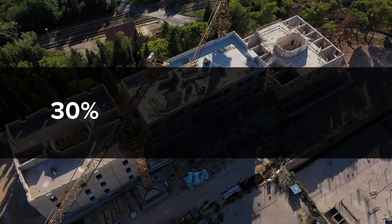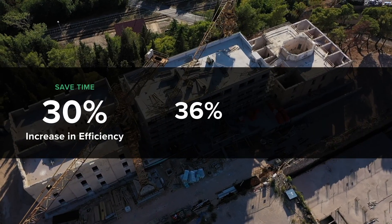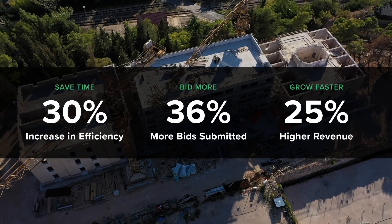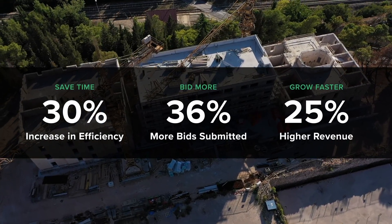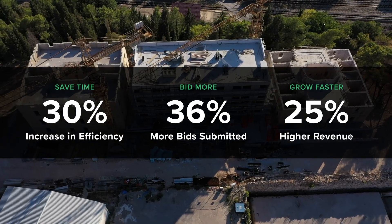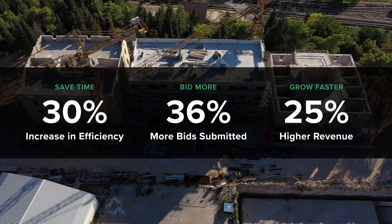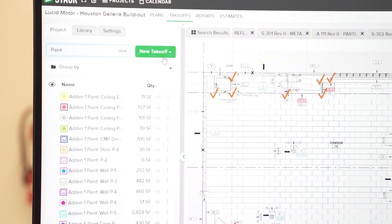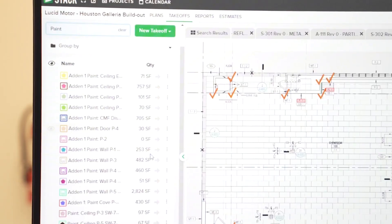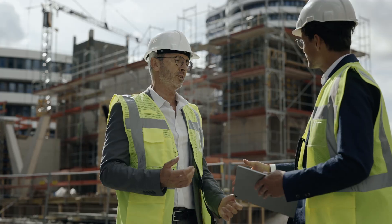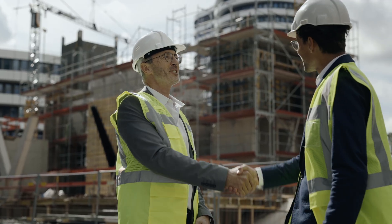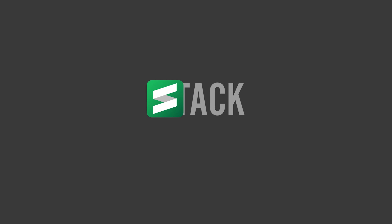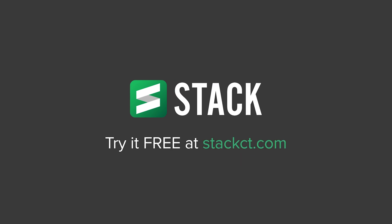Save time, bid more, and grow faster. Stack's customers report improvement across every aspect of the pre-construction process. Ready for faster takeoffs, accurate estimates, and more winning bids? Try it for yourself today at stackct.com.